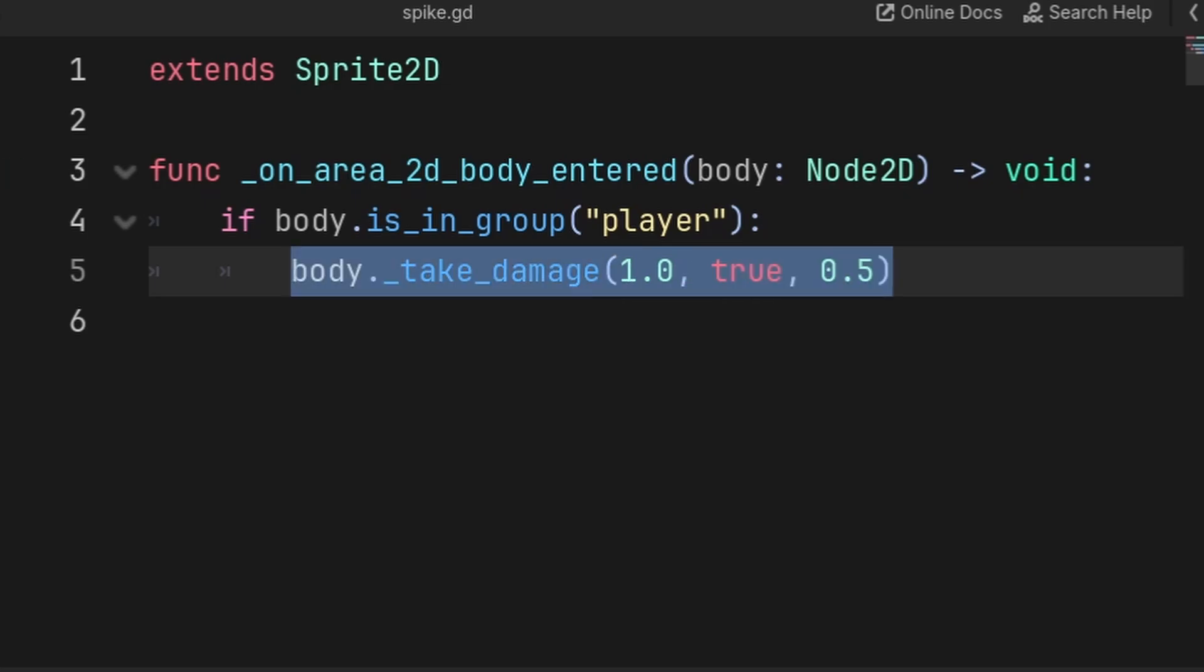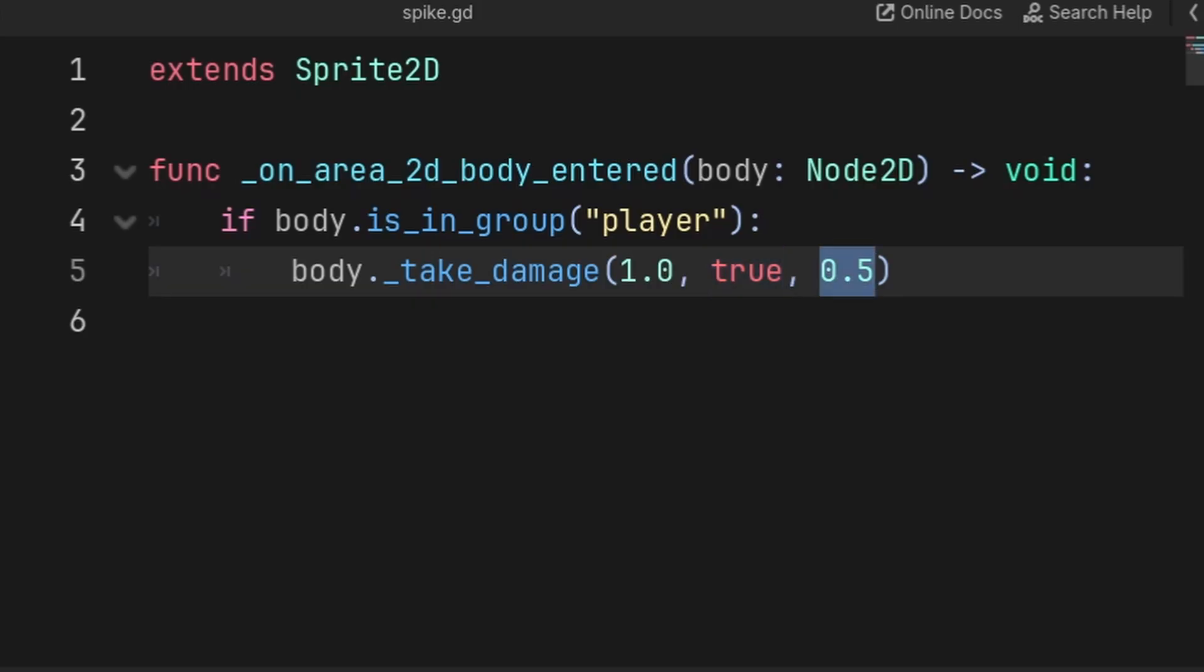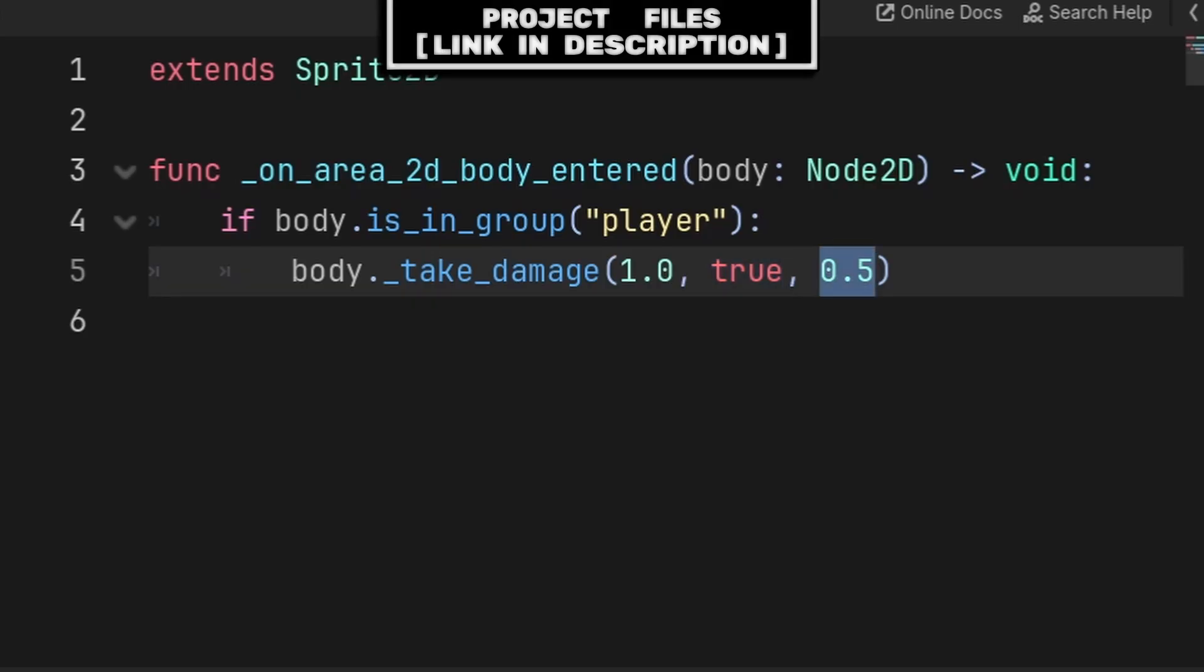However for something like spikes, we would pass damage, then we would have to pass whether we want to check if the player is currently invincible, and then we would pass the total amount of time that we want to make the player invincible for.